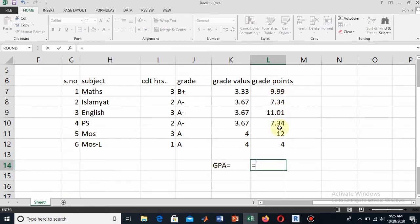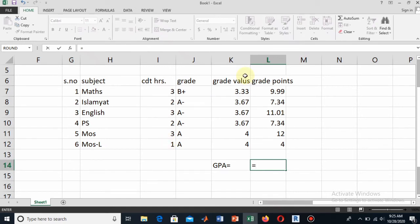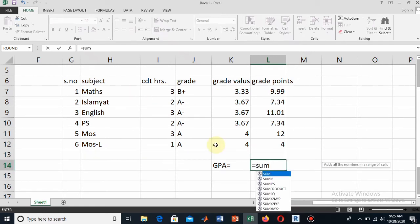The formula for this is the sum of all the grade points divided by the sum of all the credit hours. Here I will calculate the GPA through this formula, but I have added the equality sign.